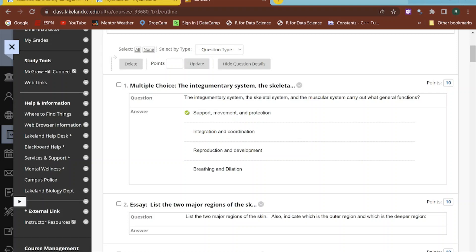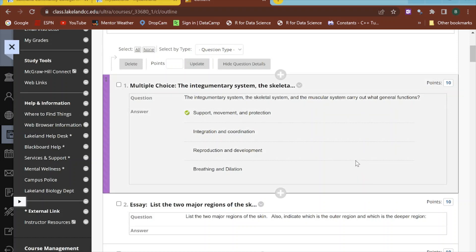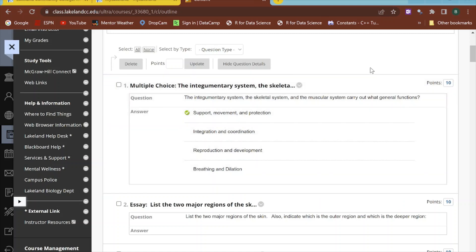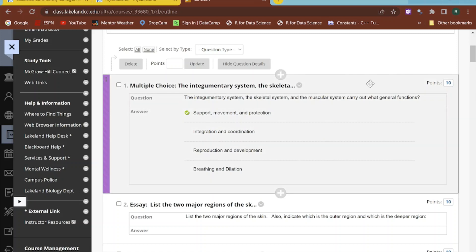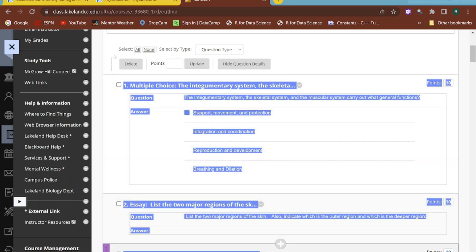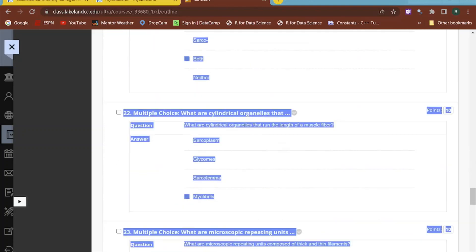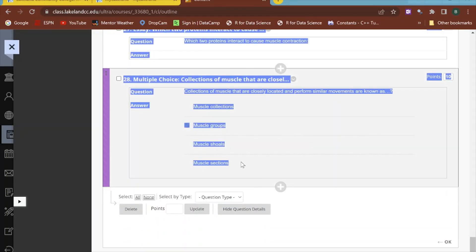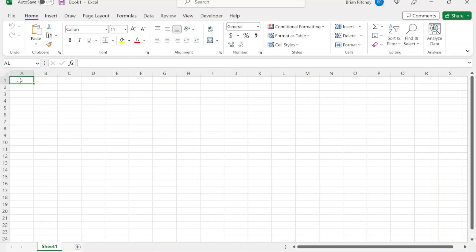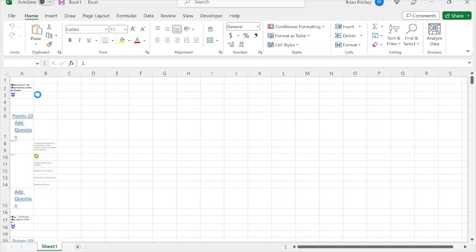Now, let's say you have an exam or quiz in Blackboard that you want to convert into a Word document — maybe you typed everything directly into Blackboard and now want to hand it out for an in-person class. One way to try this: highlight all the questions and answers in Blackboard, copy them, then paste into Excel keeping the source formatting.